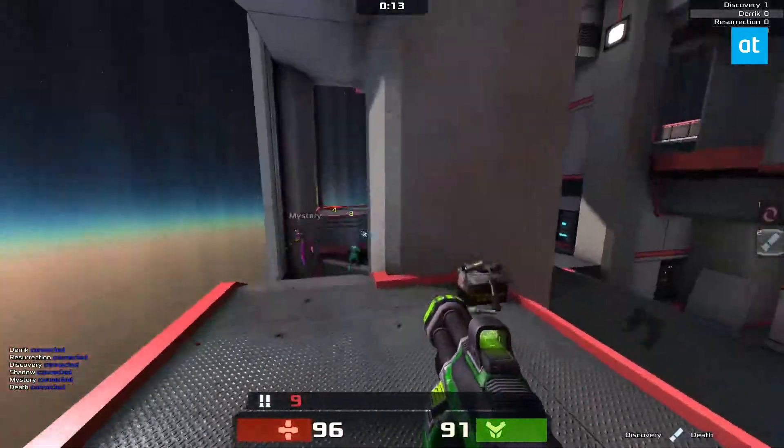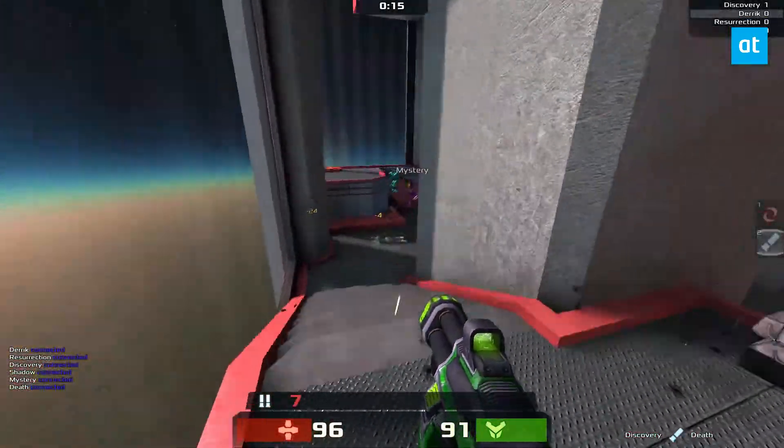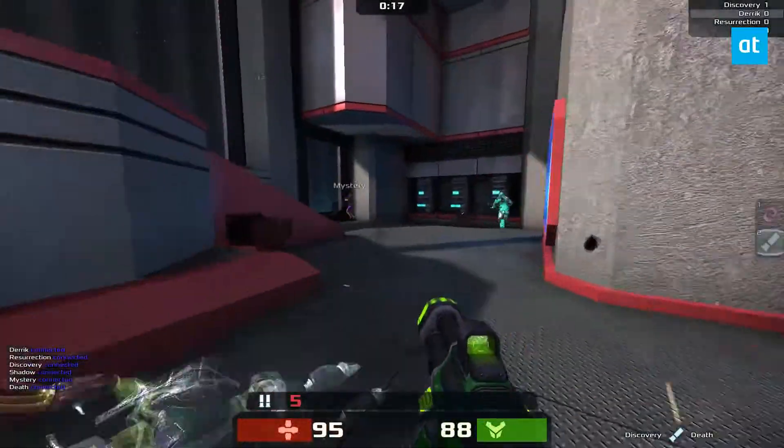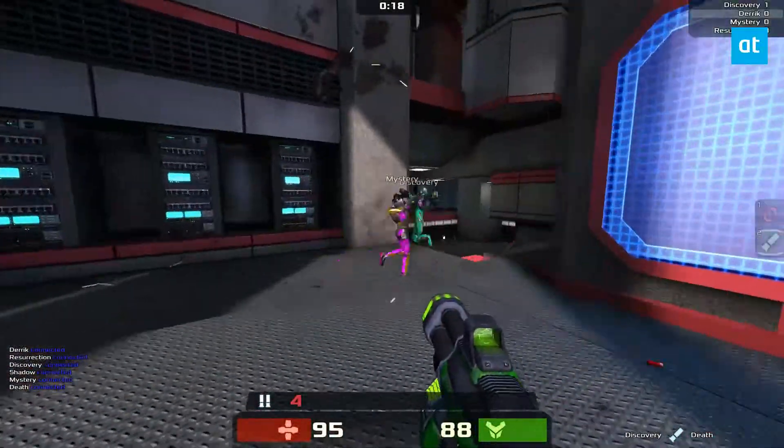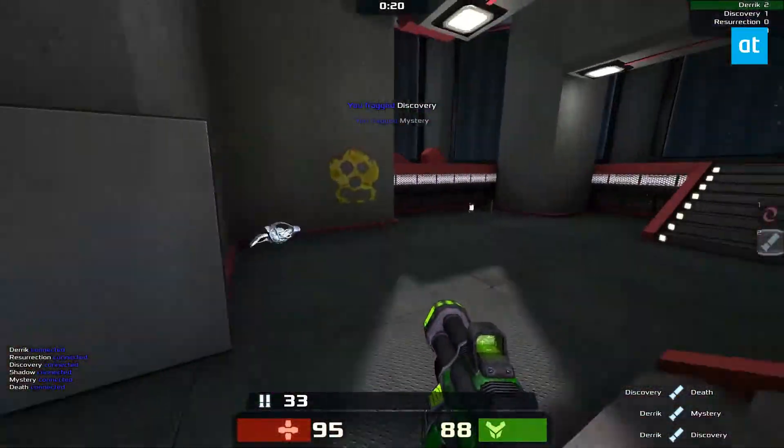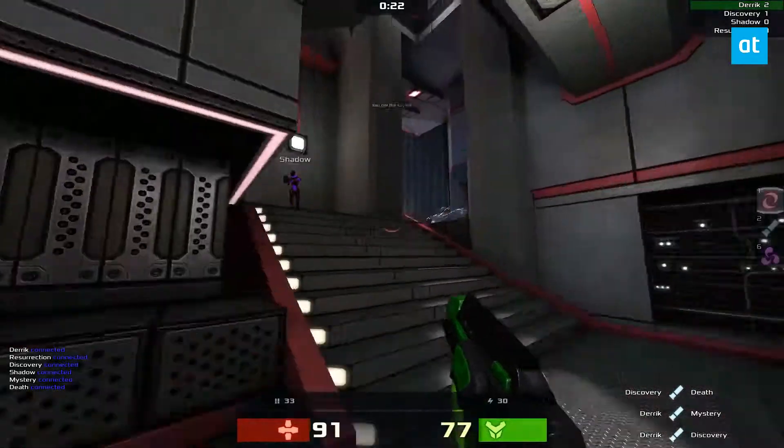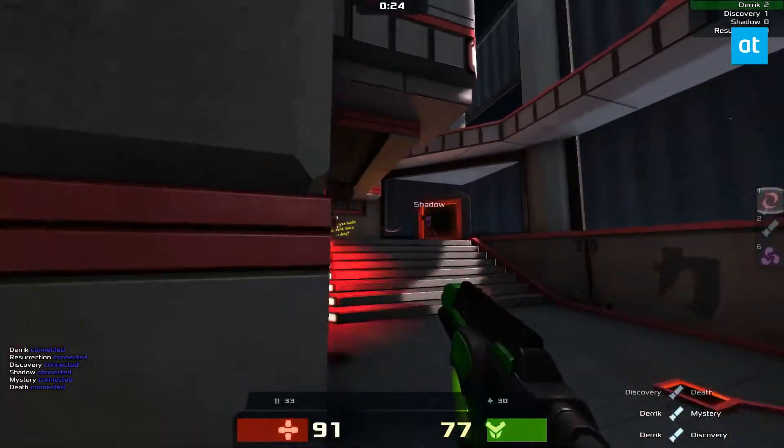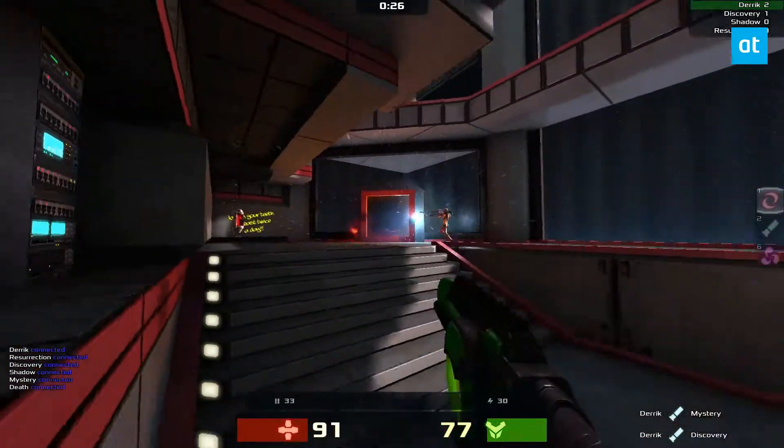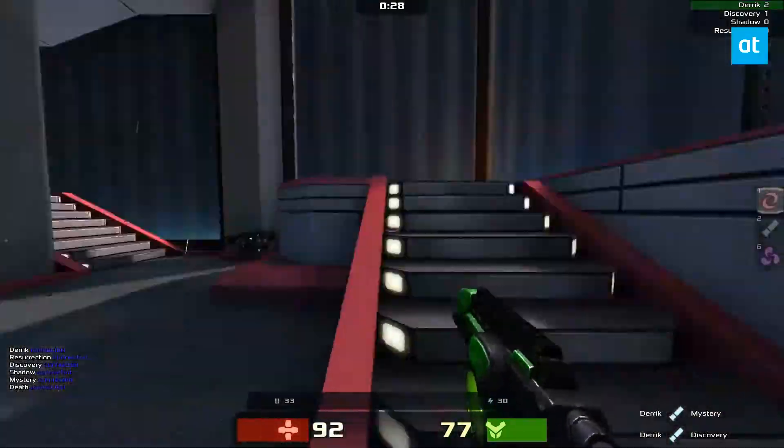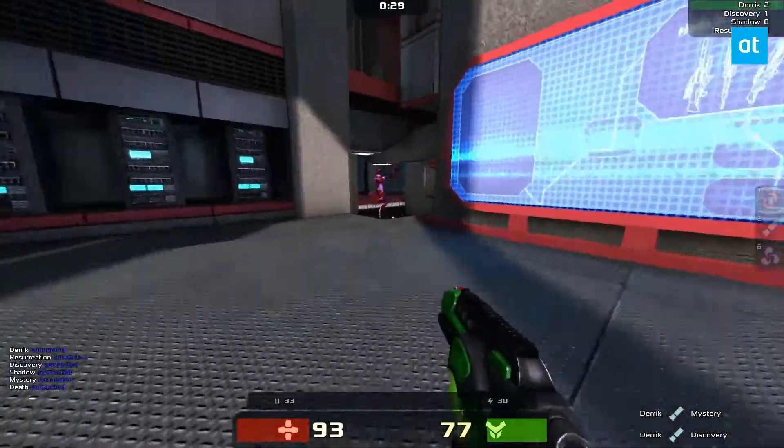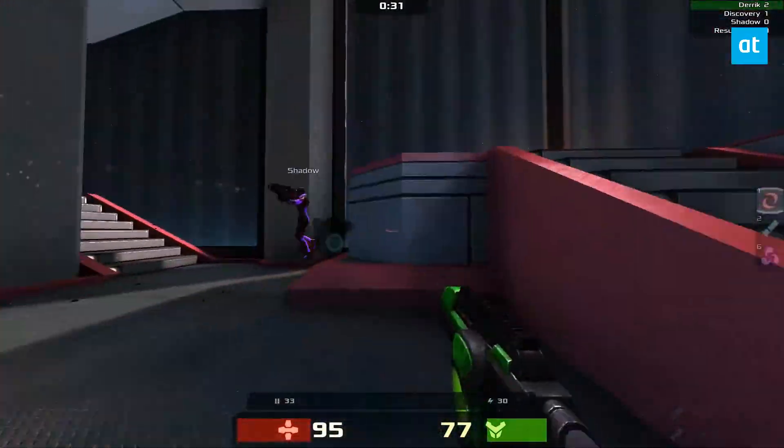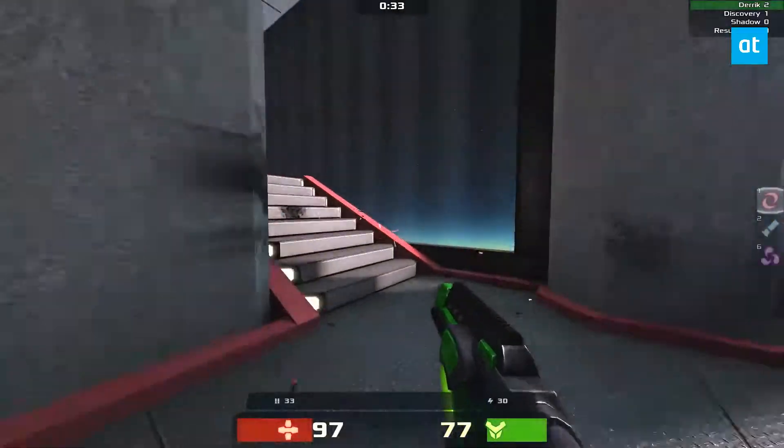Anyways guys, if you're into arena shooters, I highly recommend this game. It's completely free. Doesn't cost any money at all. And it runs a lot like the Quake and Unreal games of the past. So please check it out. Check the link in the description to learn how to get it. And there you go.